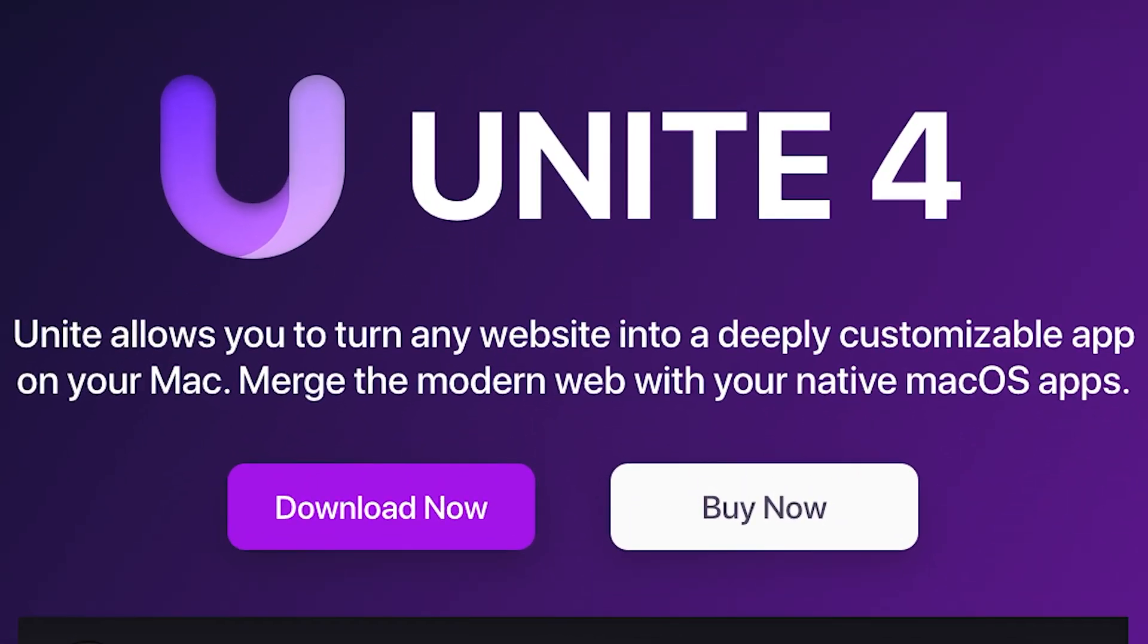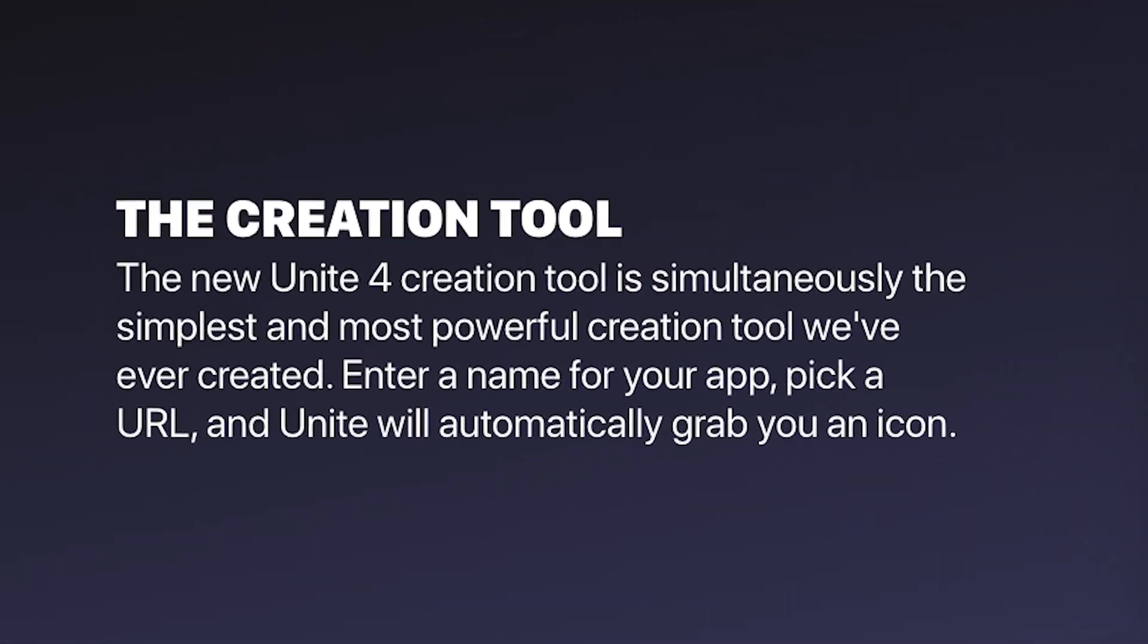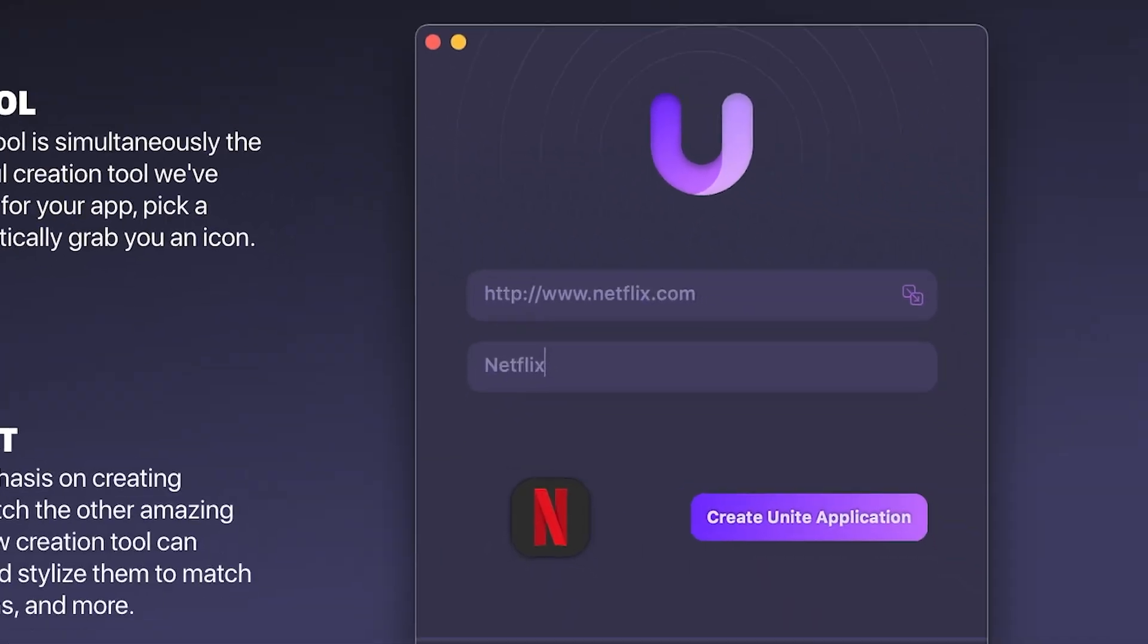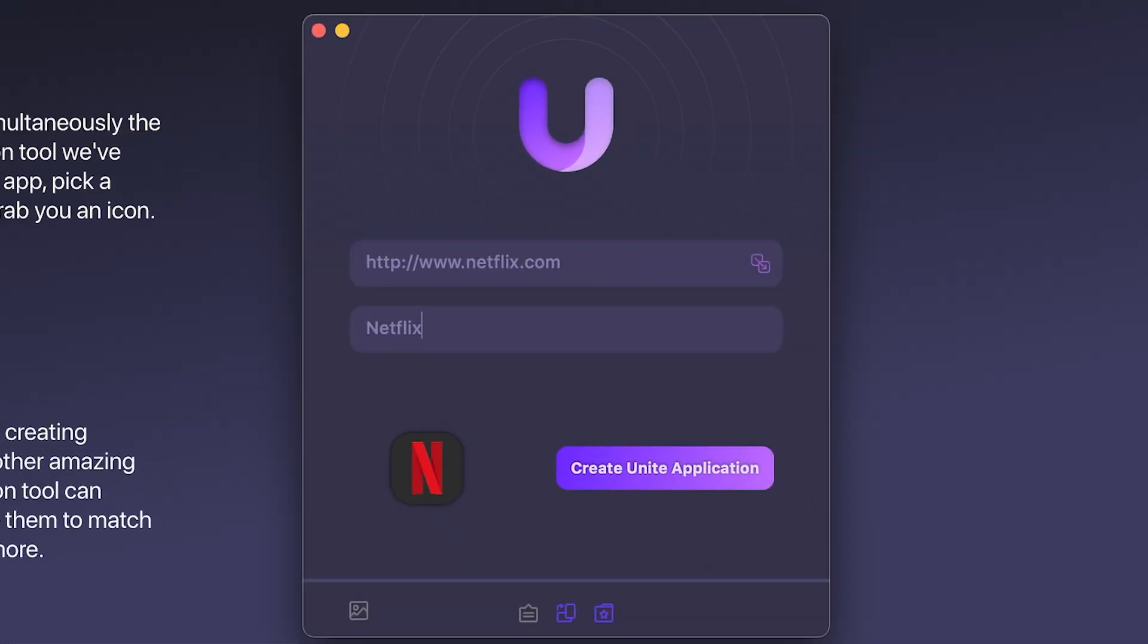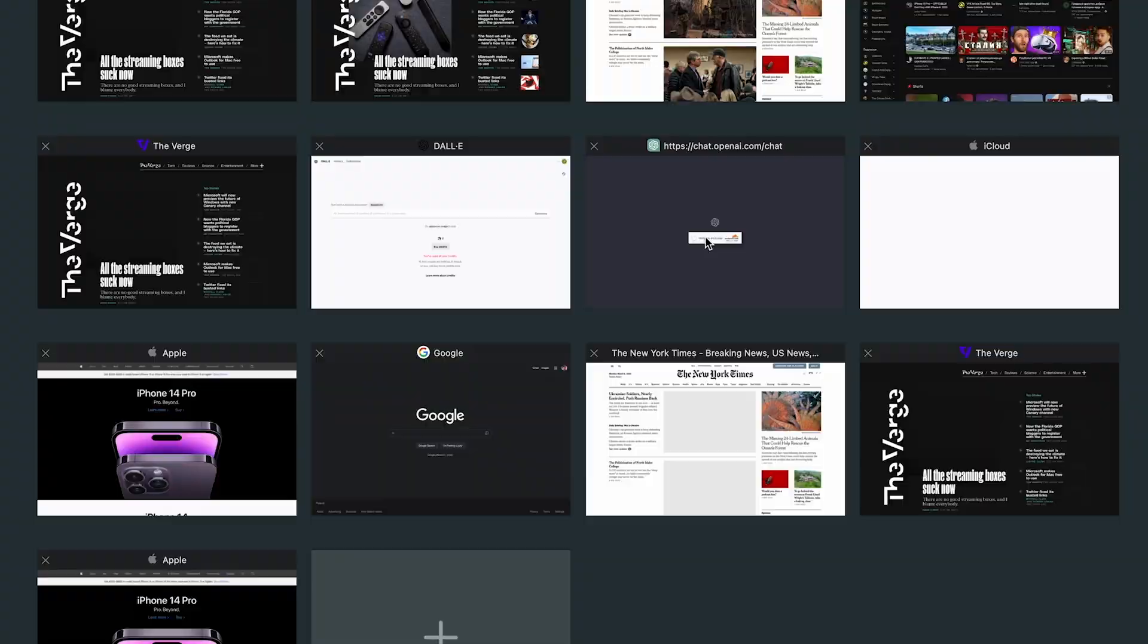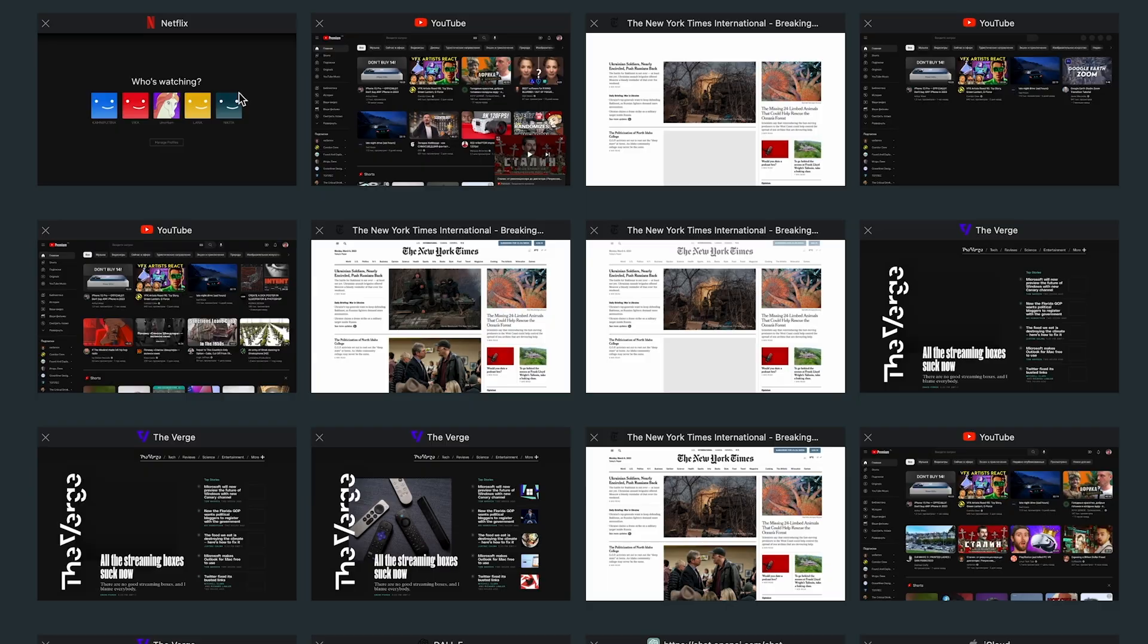The ninth app is Unite. Unite allows you to turn any website into a deeply customizable app on your Mac. I, for example, watch a lot of Netflix in my spare time. And sometimes the tab just gets lost in a myriad of other tabs. With Unite, I can easily create a standalone application just for Netflix.